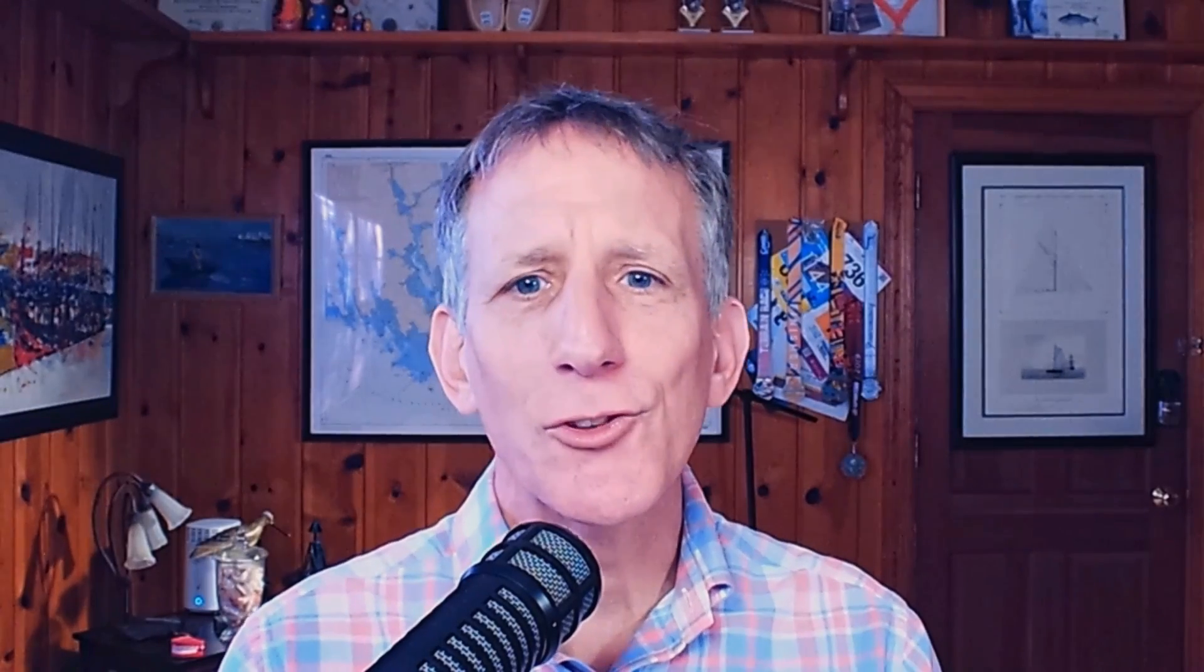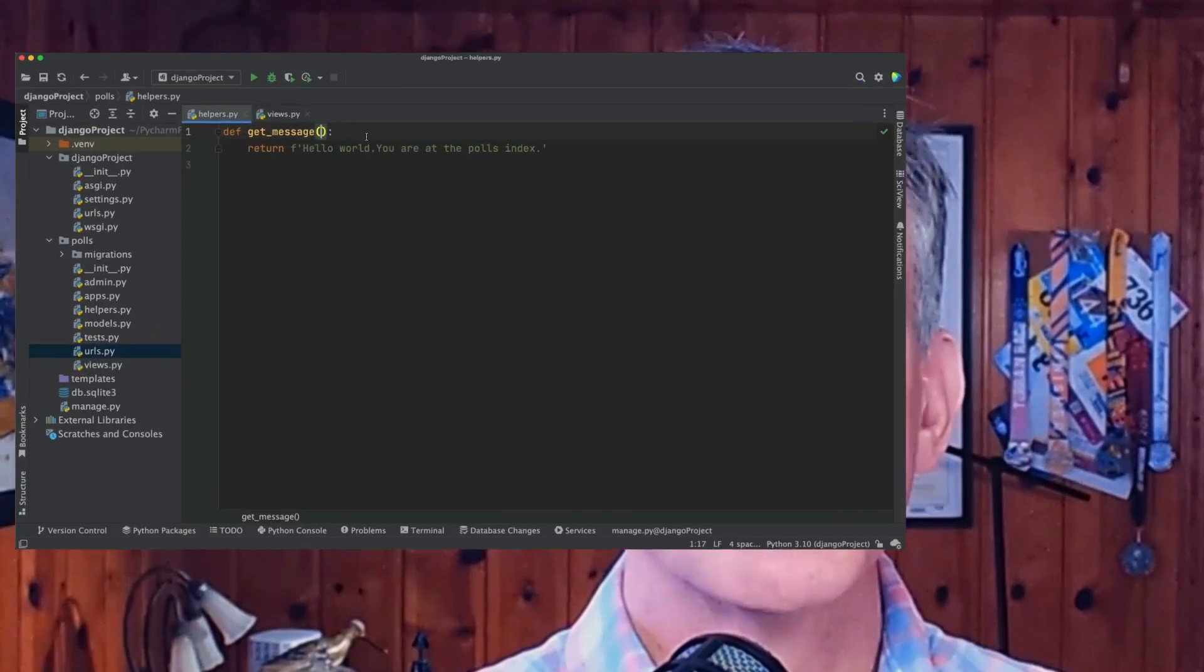How many times does your work involve changing the signature of a given method? As easy as it can sound, changing a method signature can have a deep impact in your code and break your program in multiple places. The Change Signature refactoring helps you safely change a method signature, including changing its name, adding, removing, reordering parameters, and assigning default values to the parameters. Let's see how to use it.